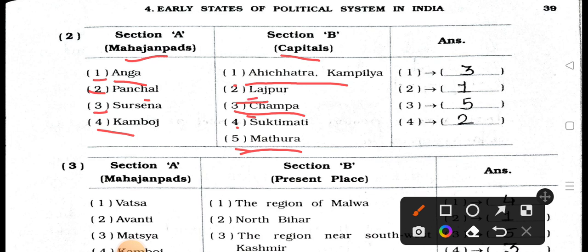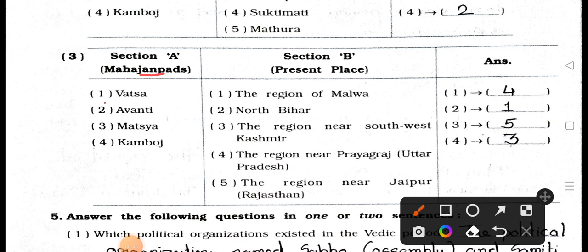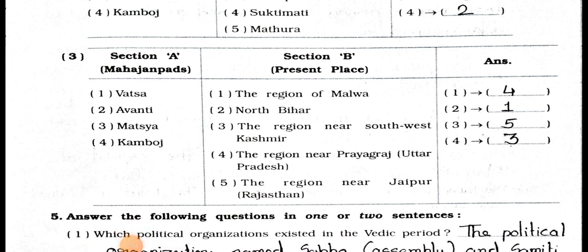Section A Mahajanpads: 1. Vatsa, 2. Avanti, 3. Matsya, 4. Cambodge. Section B present places: 1. Region of Malva, 2. North Bihar, 3. Region near southwest Kashmir, 4. Region near Prayagraj Uttar Pradesh, 5. Region near Jaipur Rajasthan. Matches: Vatsa — region near Prayagraj UP; Avanti — region of Malva; Matsya — region near Jaipur Rajasthan; Cambodge — region near southwest Kashmir. We will see main 5 in the next video. Stay safe, be healthy. Okay, bye!